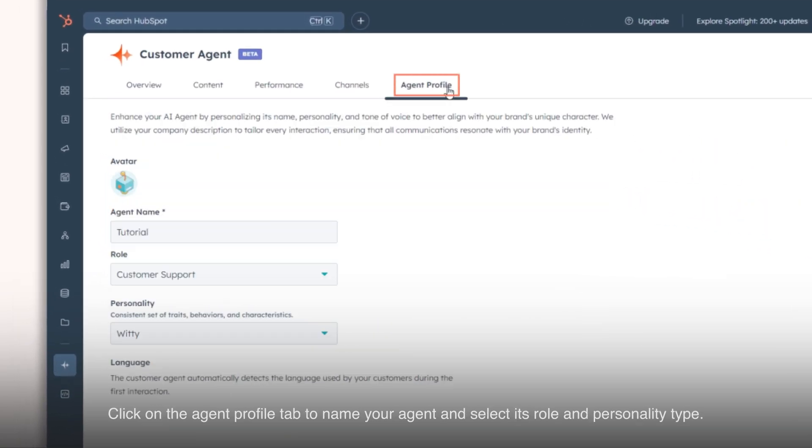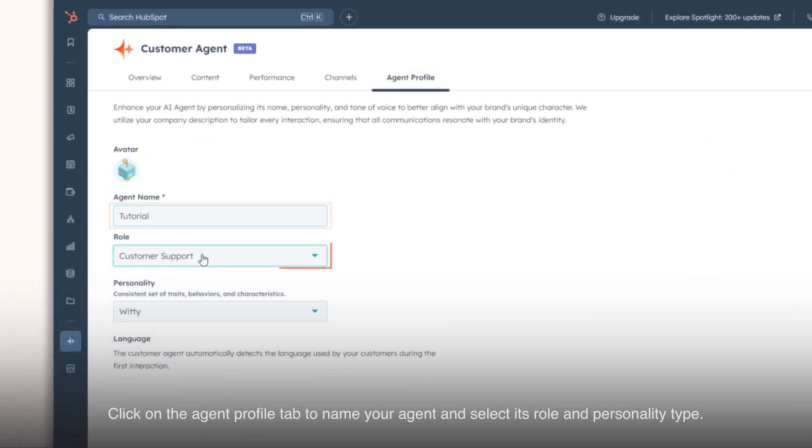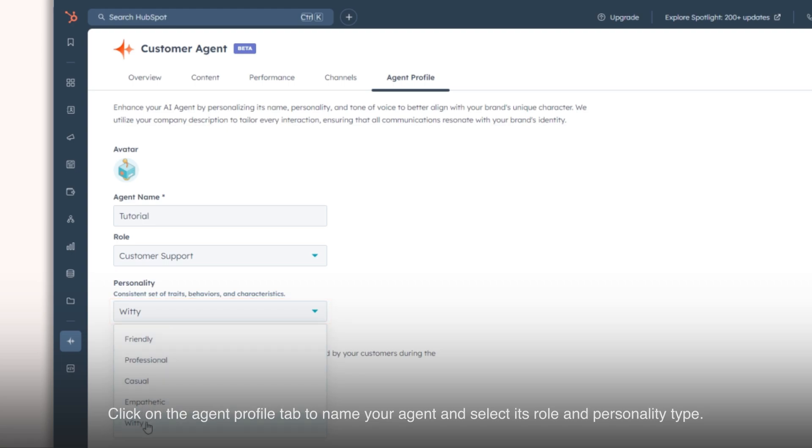Click on the Agent Profile tab to name your agent and select its role and personality type.